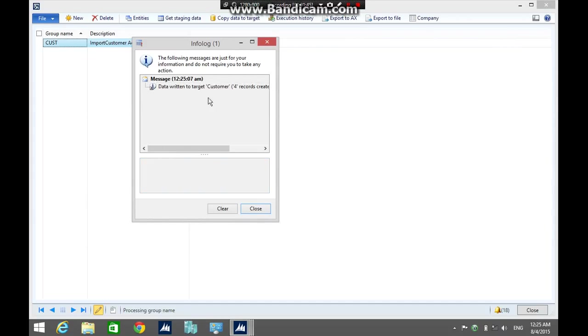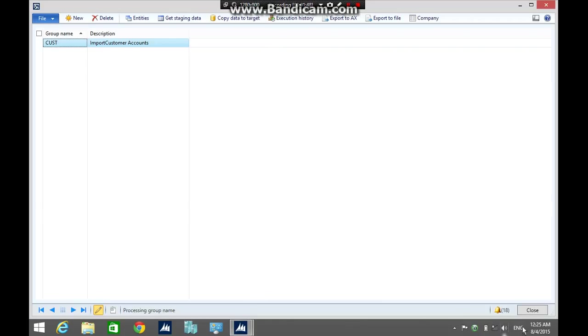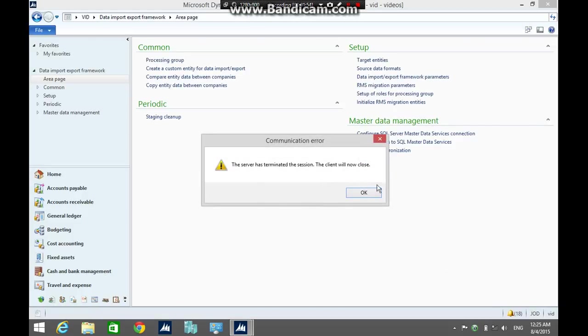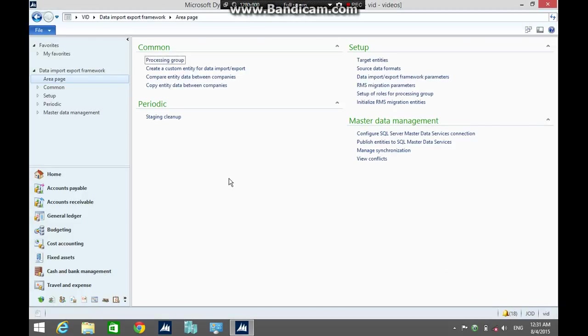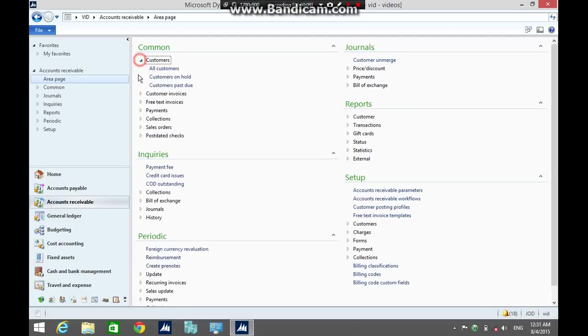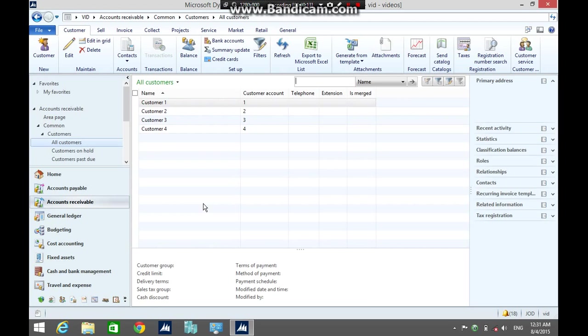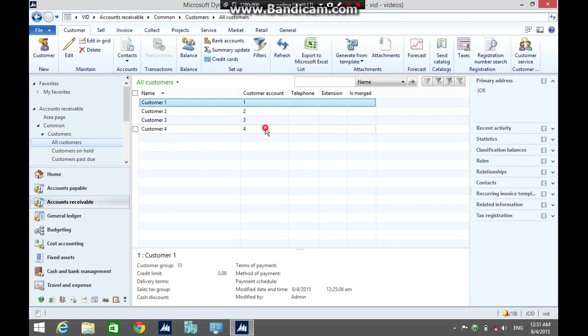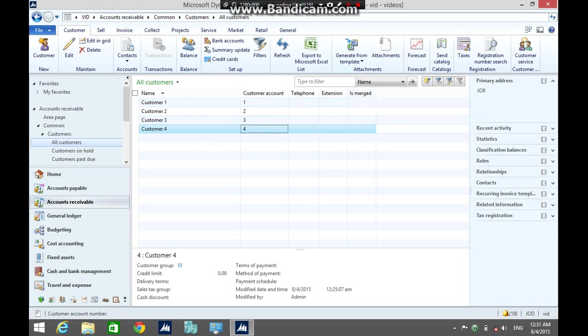Great, data written to target. Close the info log, close the processing group form. Now to make sure that all records were imported successfully, go to the account receivable, click customers. As you can see, all the records were imported successfully. Thank you for watching and see you next time.